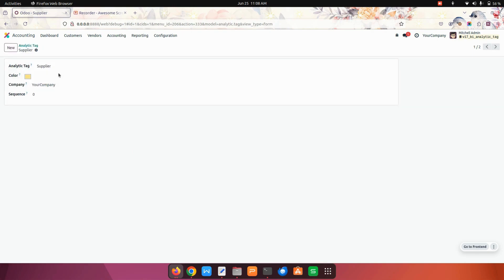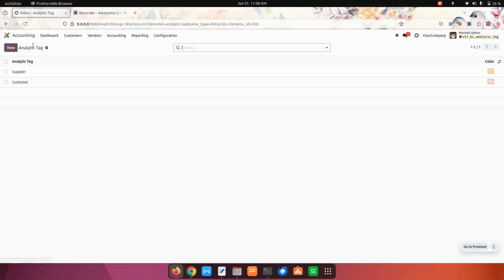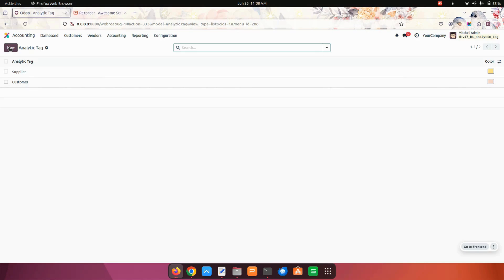Let's get into one of them. Here I have added the analytic tag name, color, and company, as well as the sequence if needed. Once we have created an analytic tag, by using the new option you can create multiple tags.